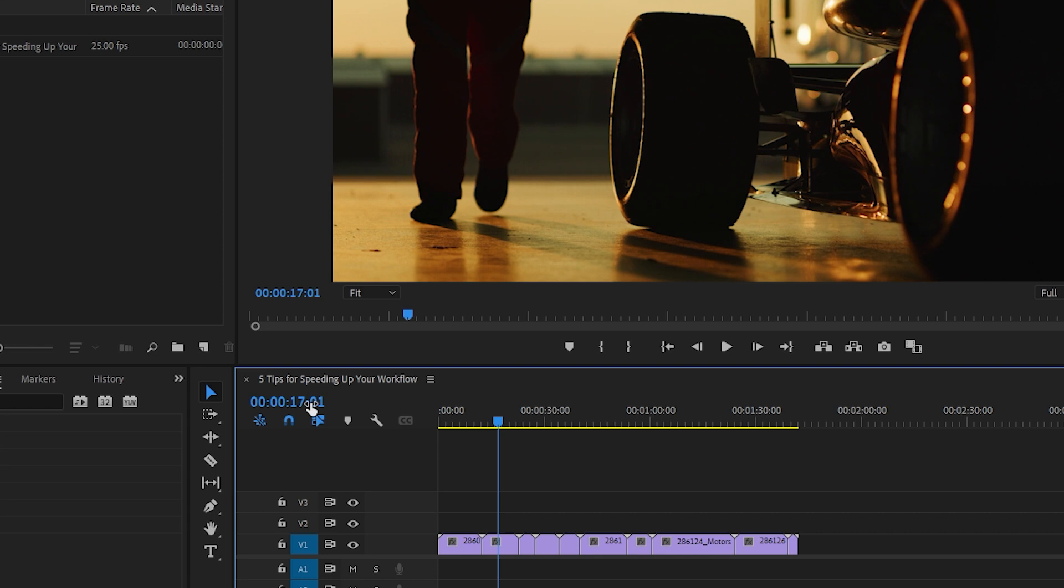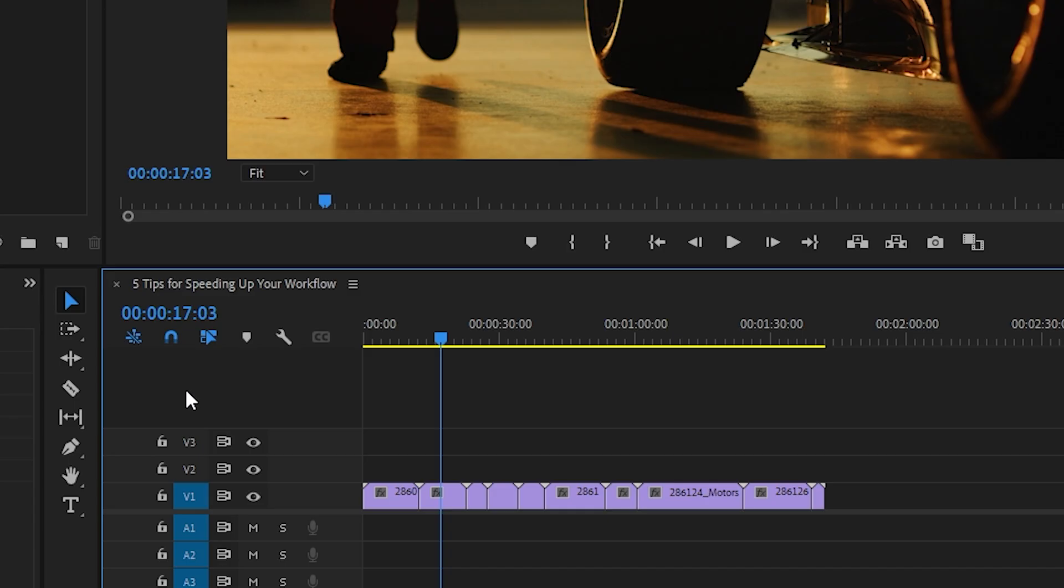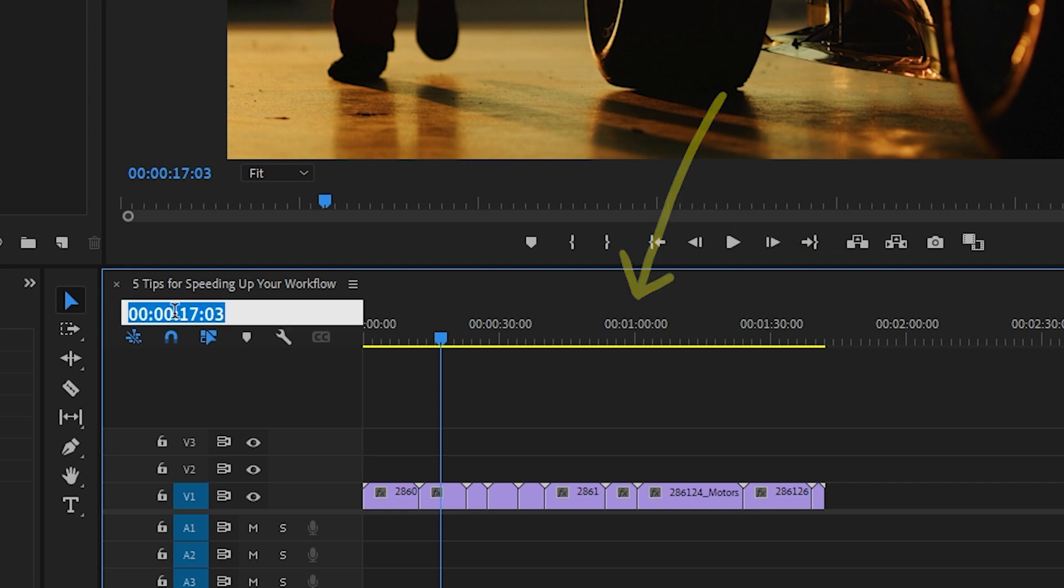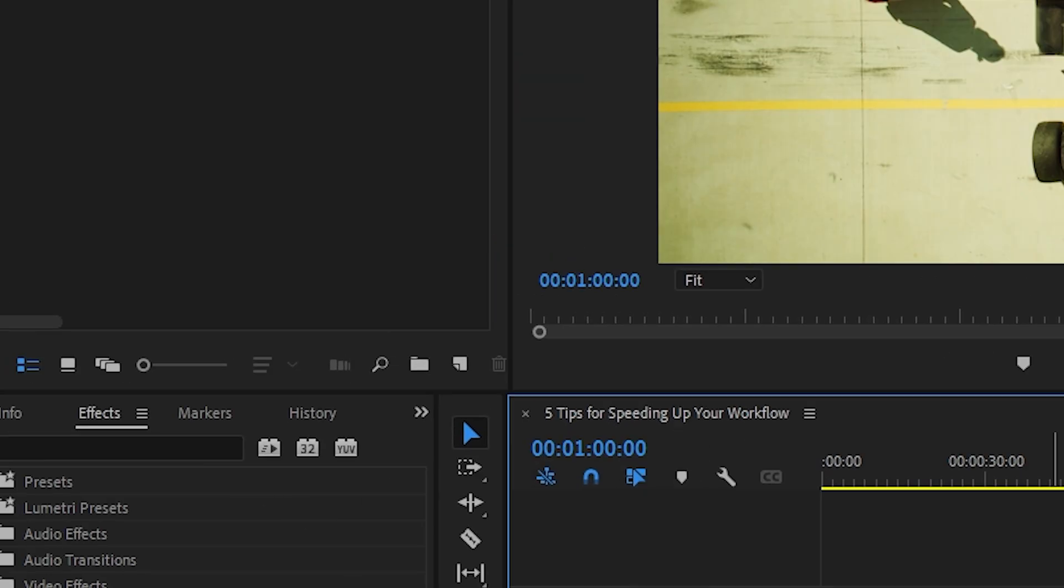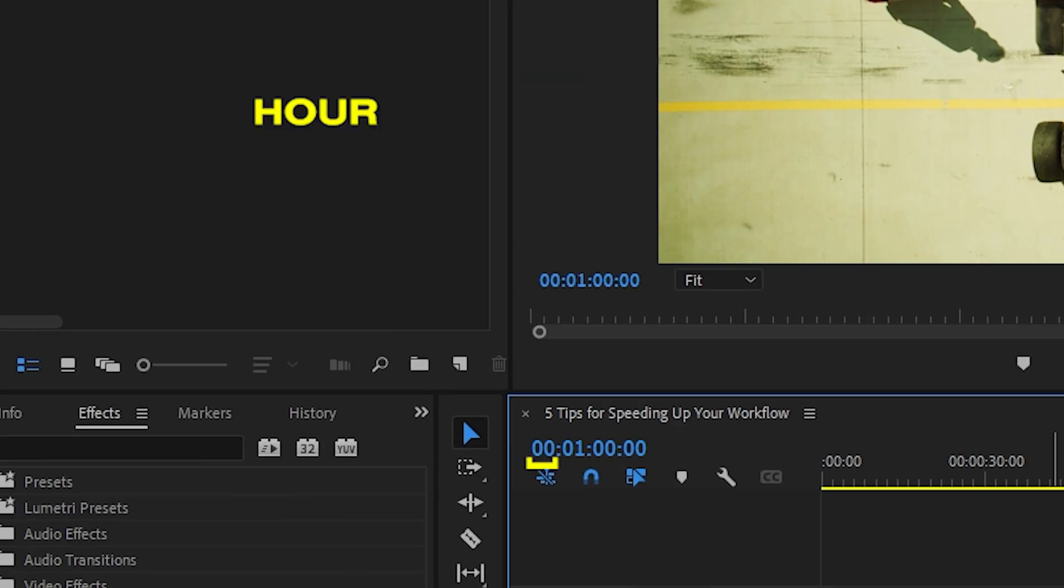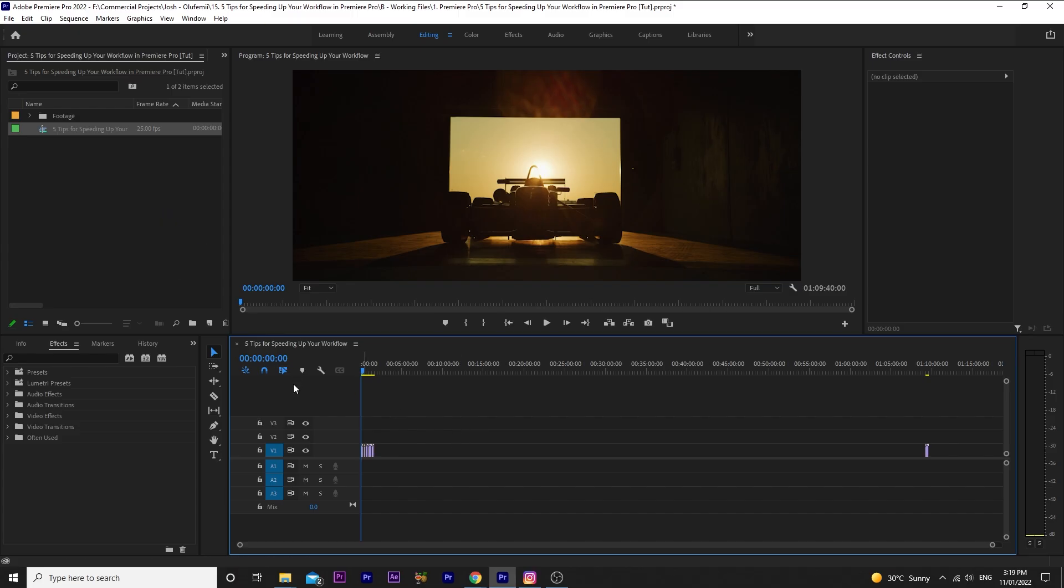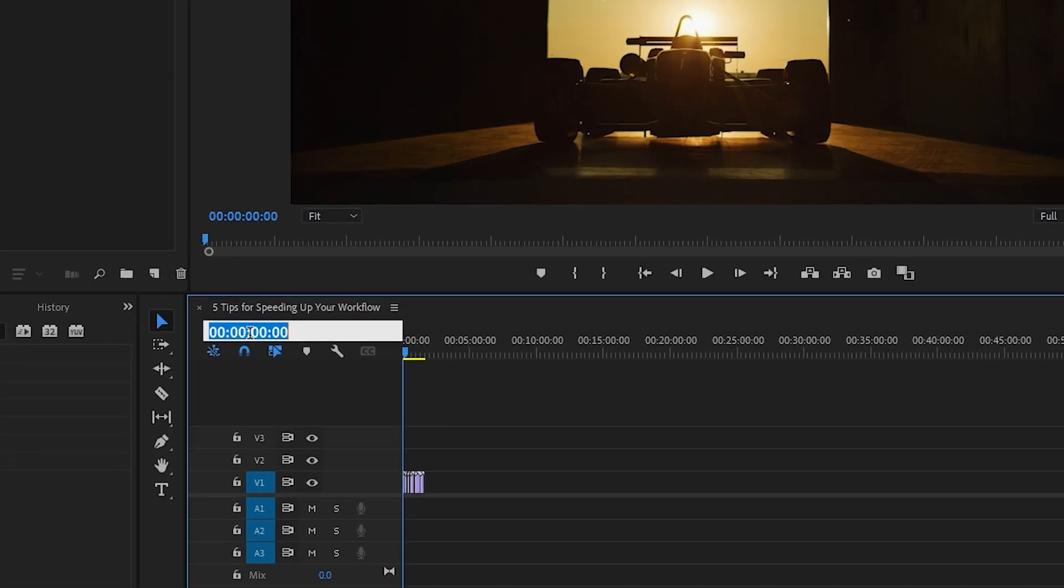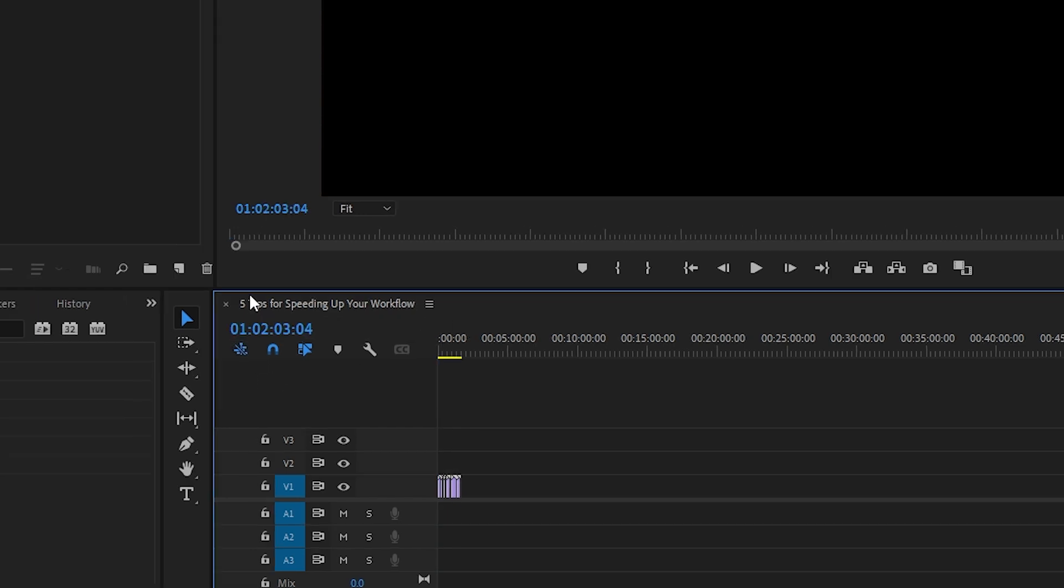For example, if I want to go to the one minute mark, I click on my timestamp and change it to 00 01 00 00. The first two digits are the hour mark. The second two are the minute mark. The third are the seconds and the fourth are the frames. For example, if you want to go to the one hour mark at two minutes, three seconds and four frames, you would type in 01 02 03 04. See, we're at the one hour mark with two minutes, three seconds and four frames.